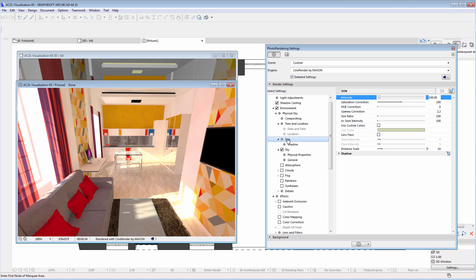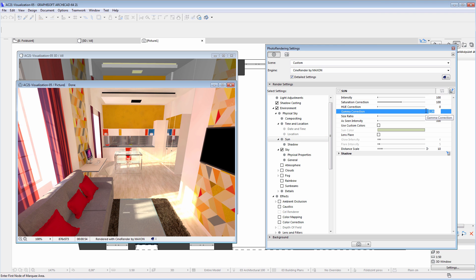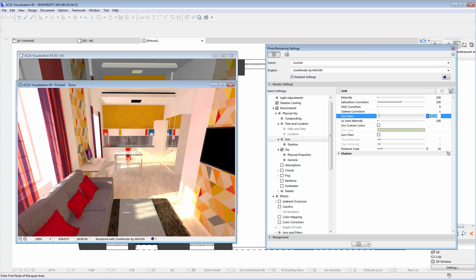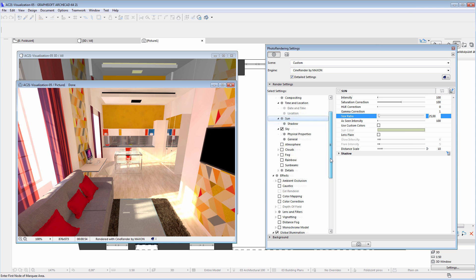Let's select the Sun option under the Environment container. We will decrease the value of the Gamma Correction by entering one for its value — the result will be that the shaded surfaces of the room will appear darker. Let's also increase the Sun Ratio value by entering 25 for its value.